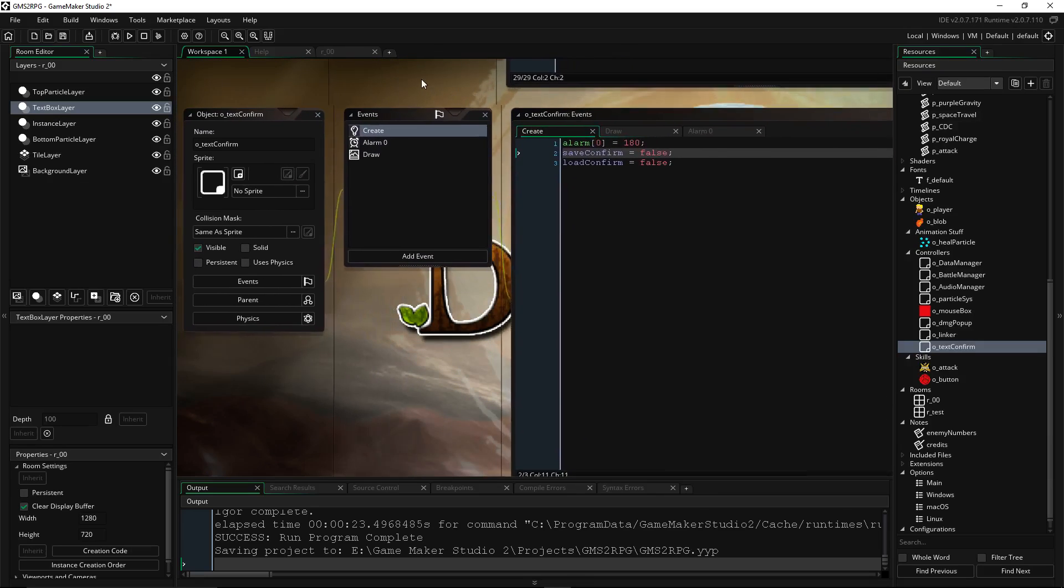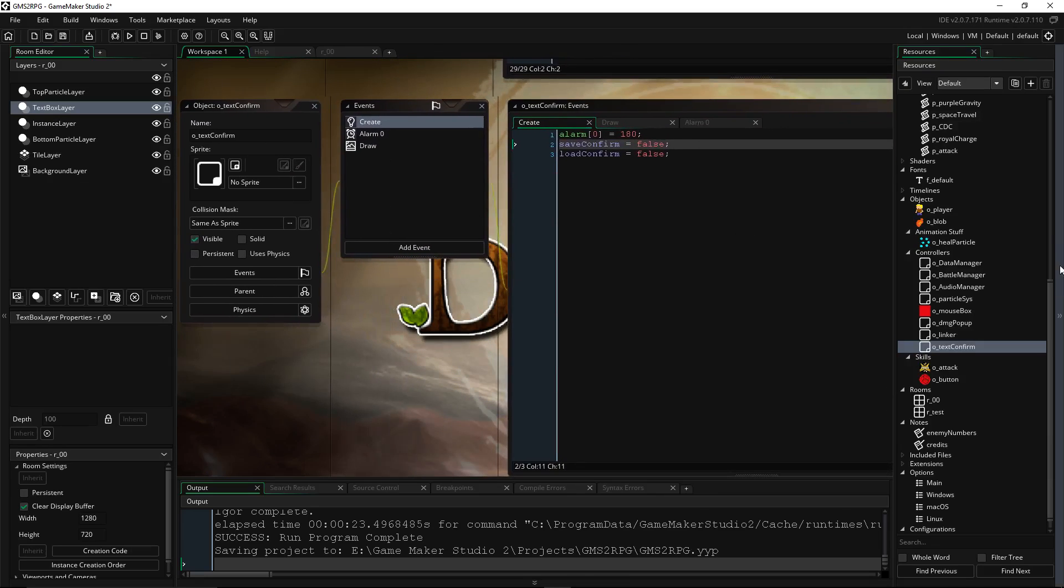That's fine. So let's take a look at the new object. Create a new object, call it O_text_confirm or whatever you want. This will be the object we use for whenever we want to pop up something on the screen and then make it go away. So you don't have to have an object for every text.